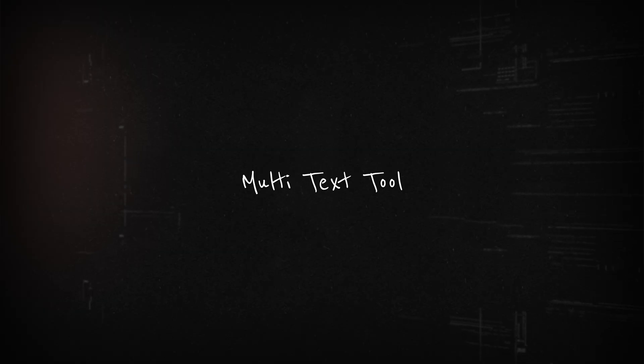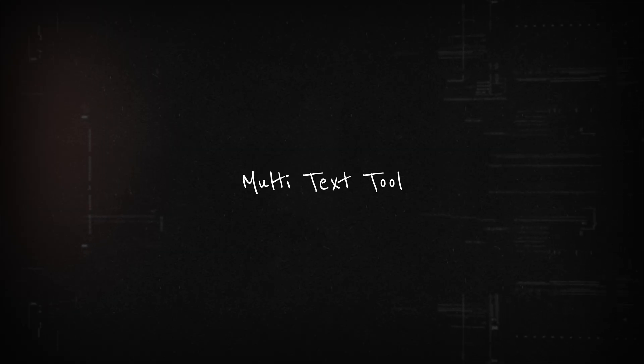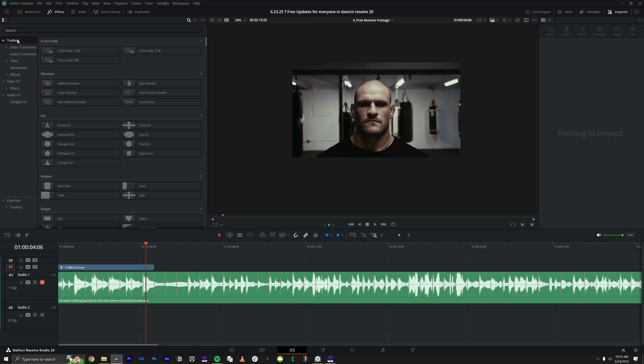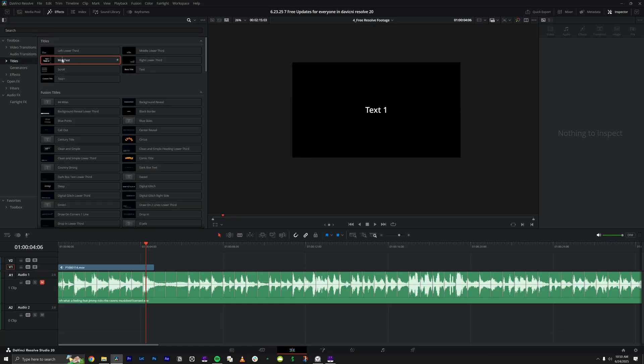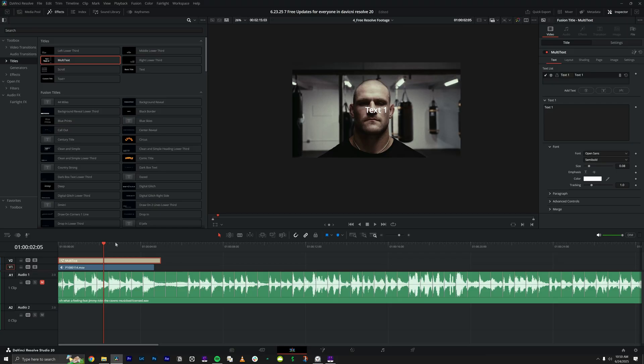The next free feature is the multi-text tool. If you make text-heavy videos you're absolutely going to love this one. Before, you would have to stack all your layers like pancakes, but now you can just throw this on your timeline and make all your changes within there. To access it, go to your effects panel, go to Titles, and find the multi-text tool. Drag it onto your timeline, open the inspector, and inside you'll find all your options for your text.